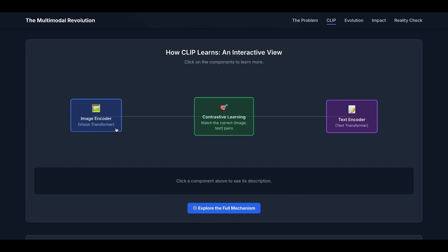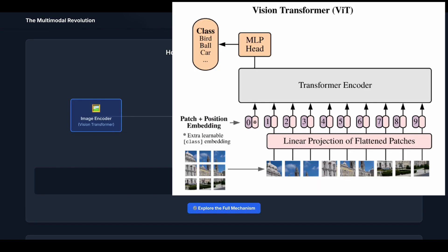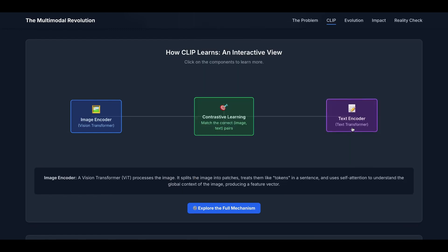The first module is Image Encoder, usually a Vision Transformer. It processes the image, splits the image into different patches, treats them like tokens in a sentence, and uses self-attention to understand the global context of the image, producing a feature vector or an embedding.